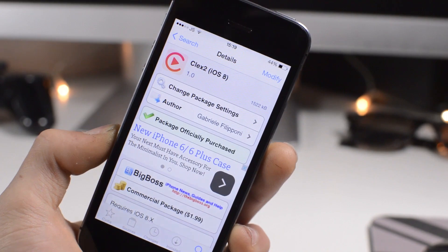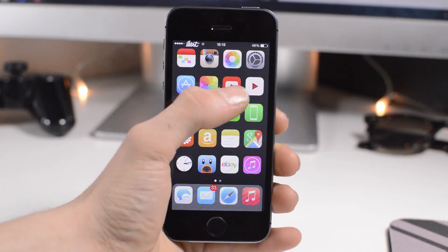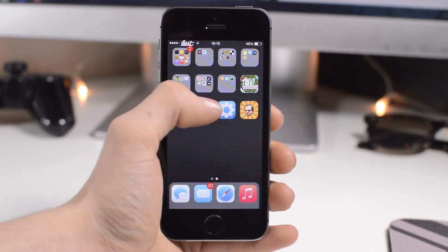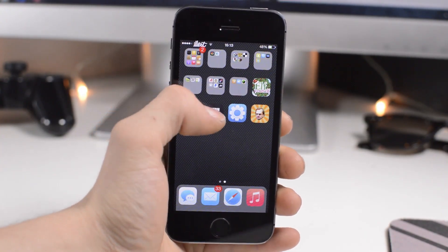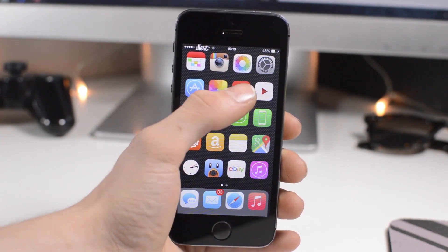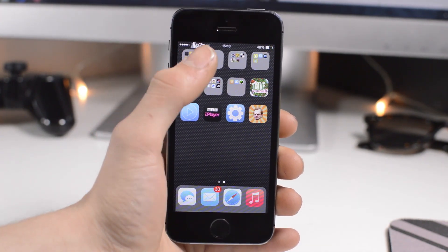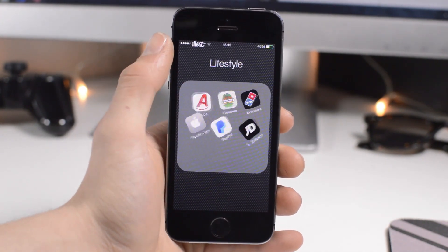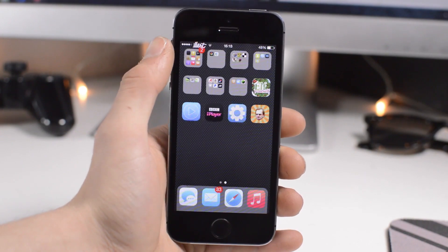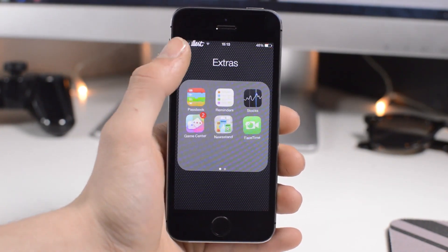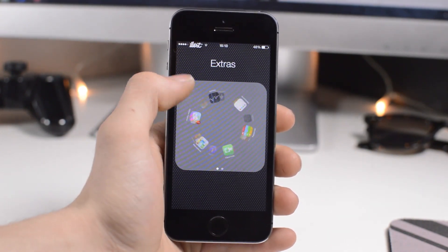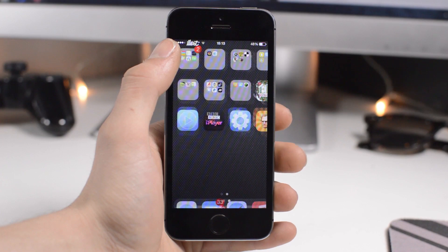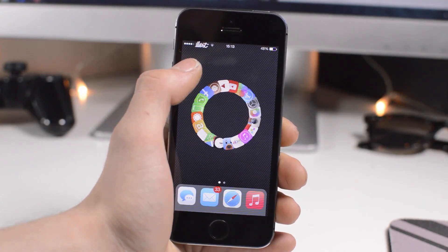So next up we have Cylinder. And this is a free tweak and basically replicates the very well-known tweak called Barrel. In fact, Cylinder has its own, it's quite well-known itself now. It's been out for quite a while now, but it's actually got quite a few more options than Barrel, and you can actually add a whole load of different options together.